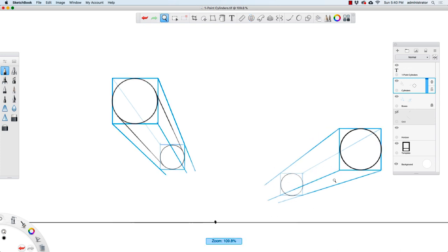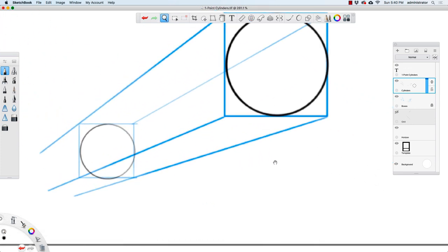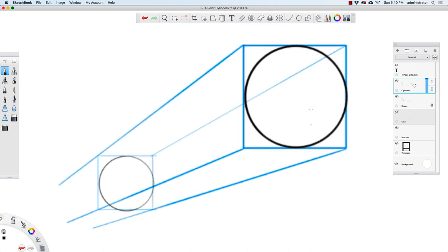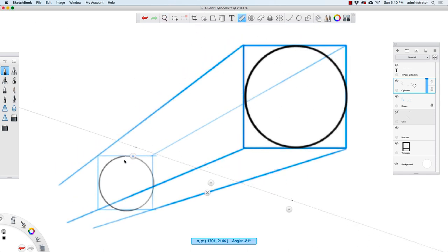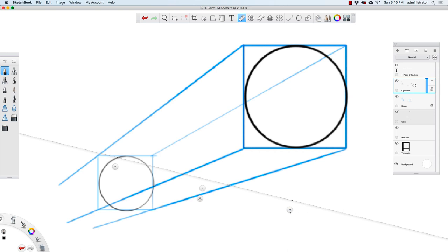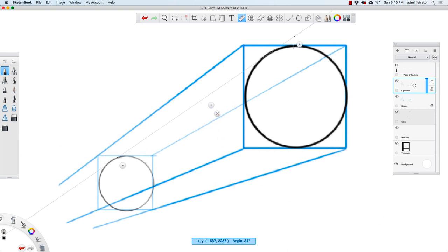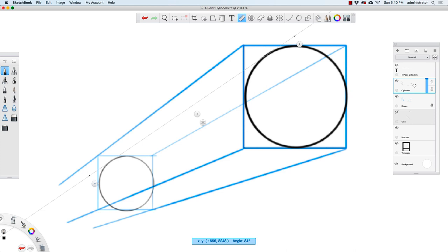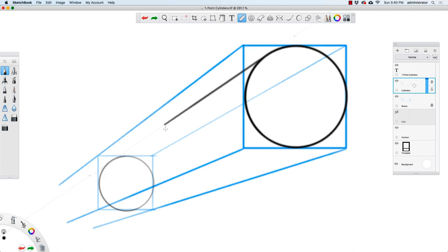I'm going to zoom in over here, take my ruler and go from this edge to this edge. Start heavy, and then lighten up as I go back.